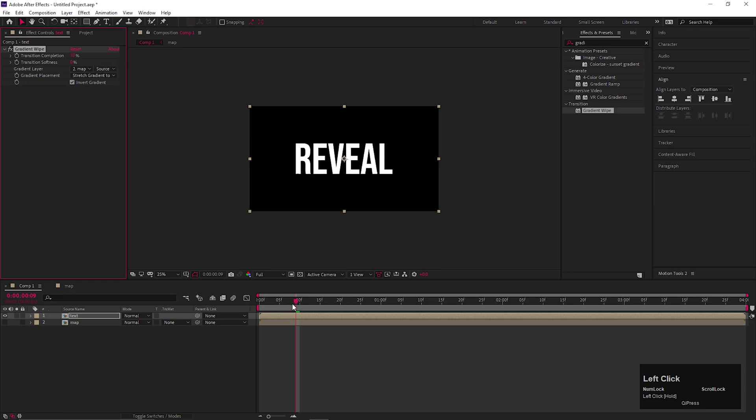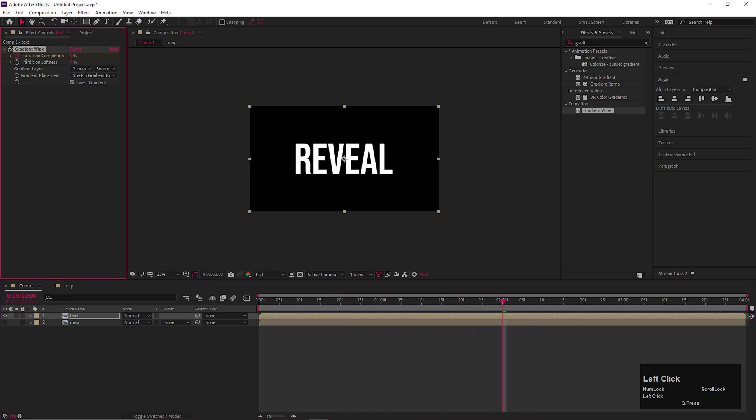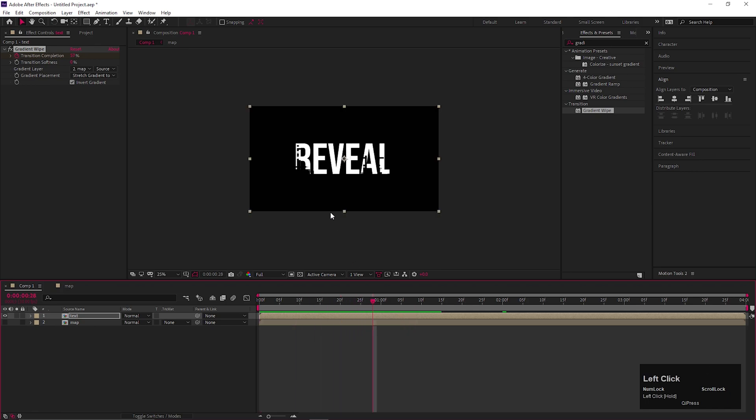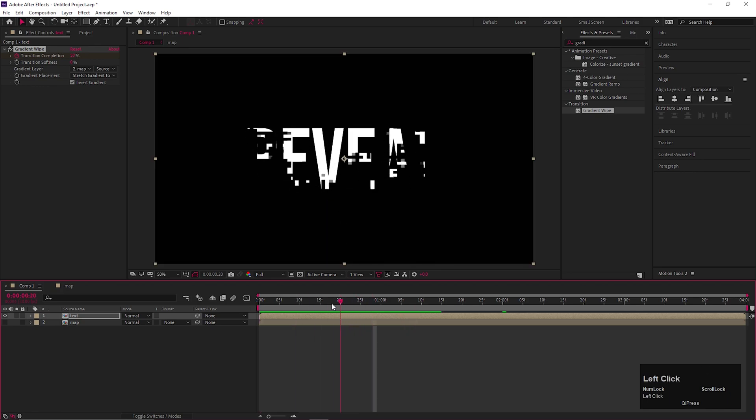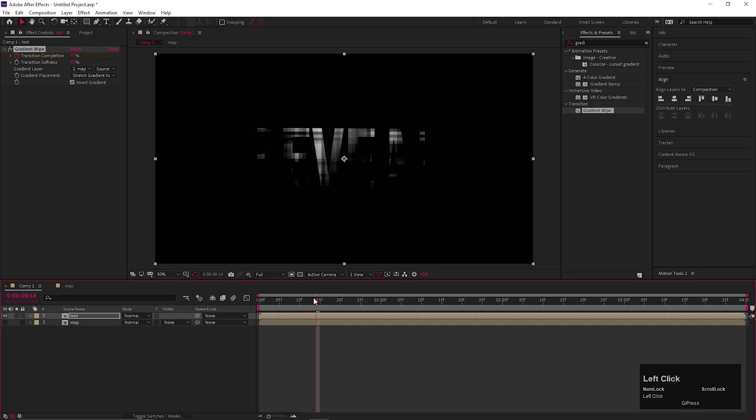So first make the transition completion value 100 then add a keyframe on the first frame. Then go forward a few seconds and change the transition completion value to 0. Now you can see the text animation here. Nice. By changing this softness value, you can get some blending effect here. Let's keep this for now. We can adjust it later if you want.